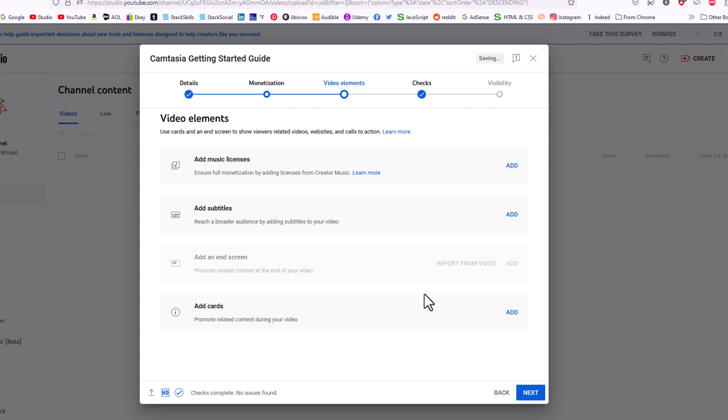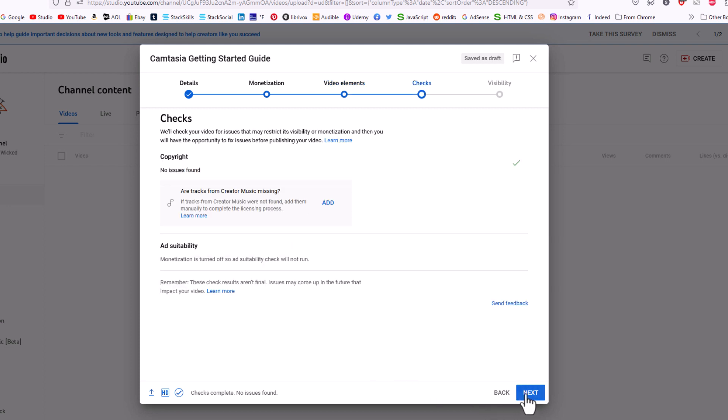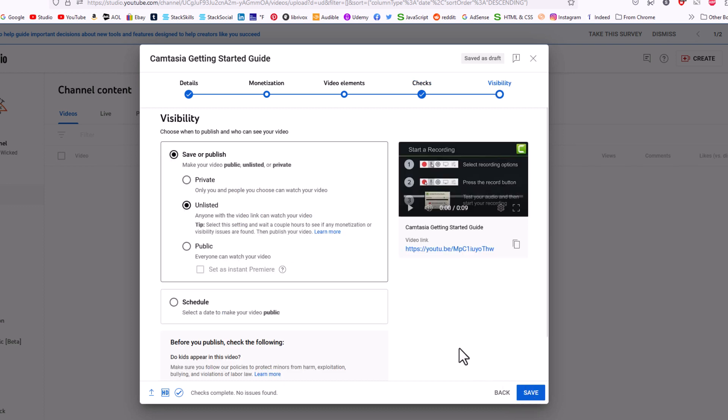You could add subtitles. If you have a music license, you could add that here. I'm just going to click on Next. It checks your video to see if there's any copyright infringement. It says no issues found here, it's suitable for ads. I'm going to go down to the bottom and click on Next.